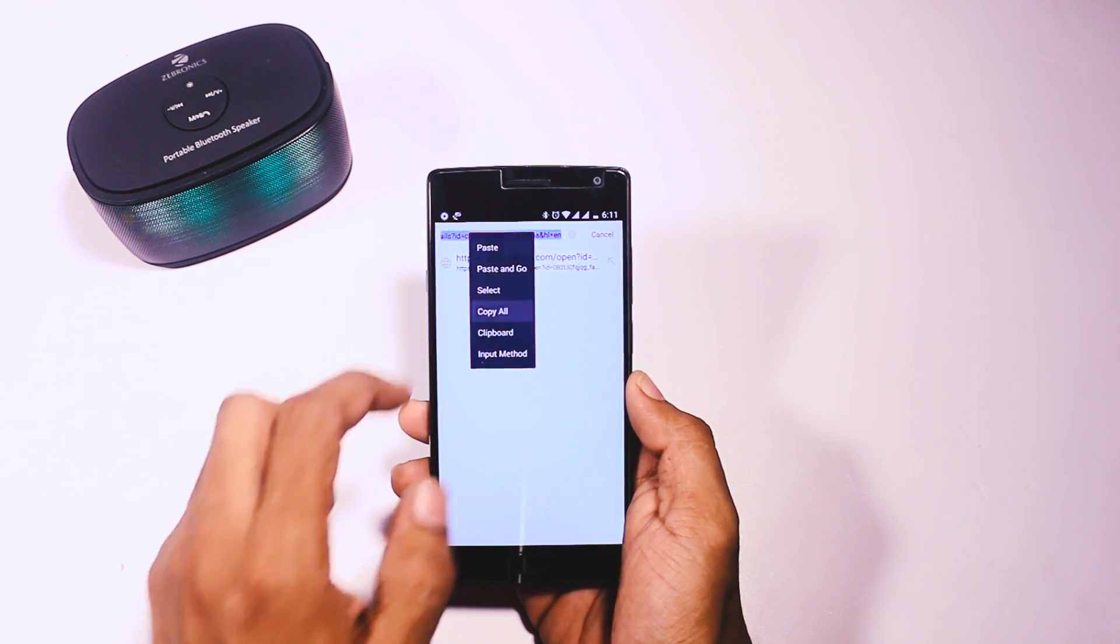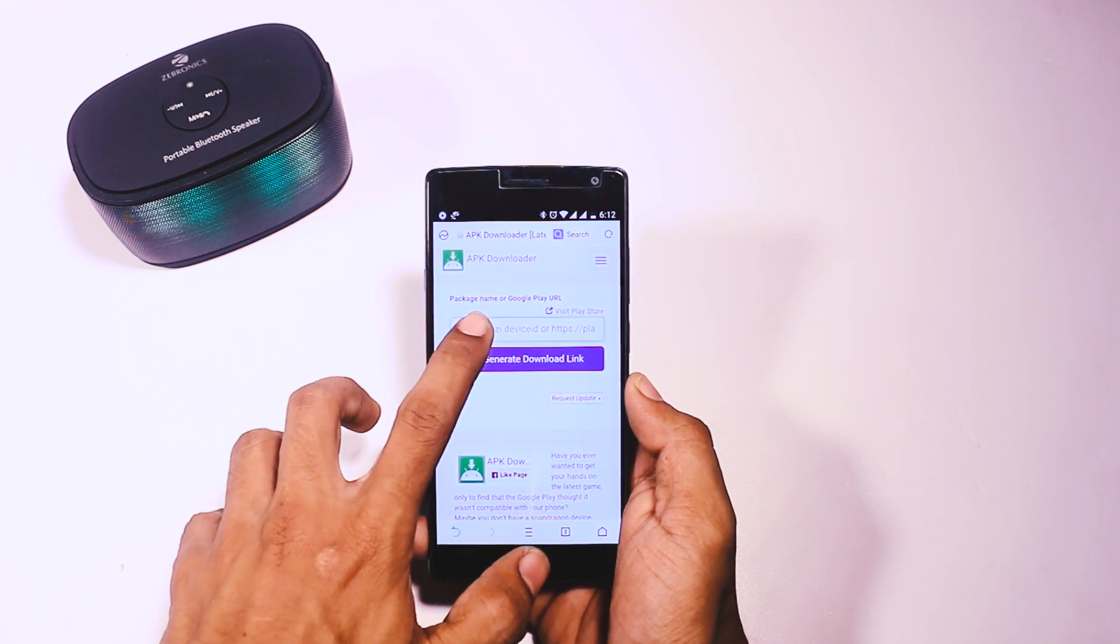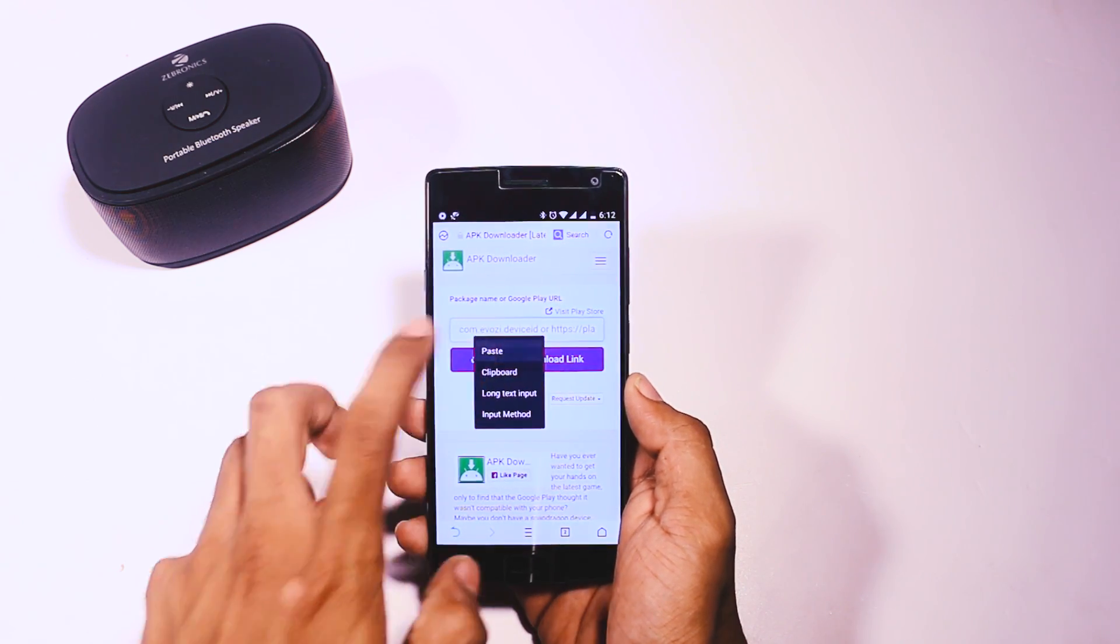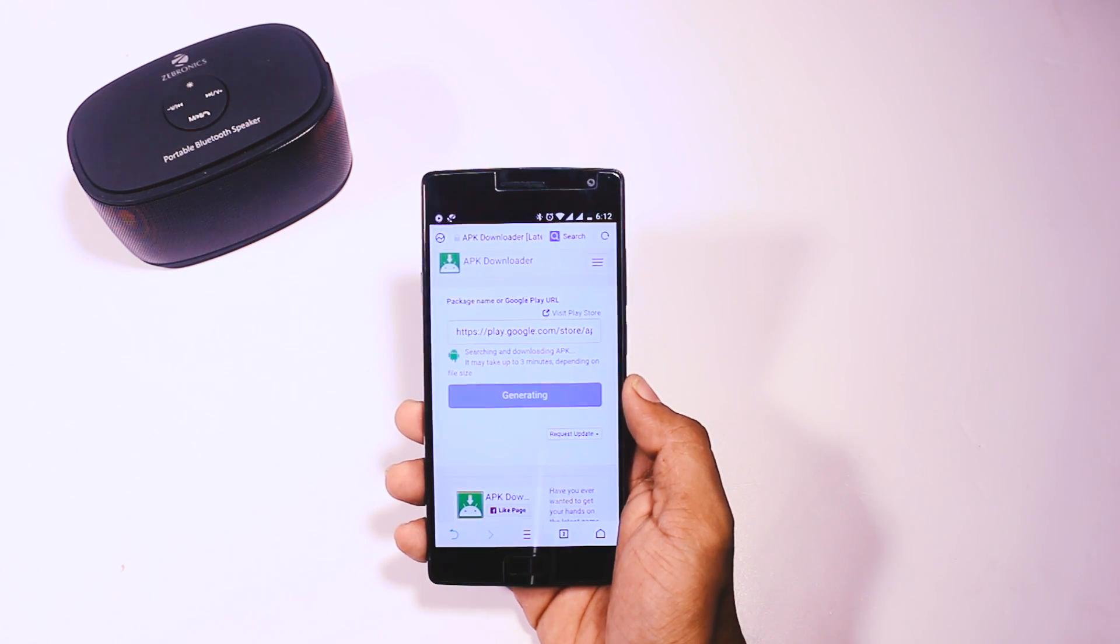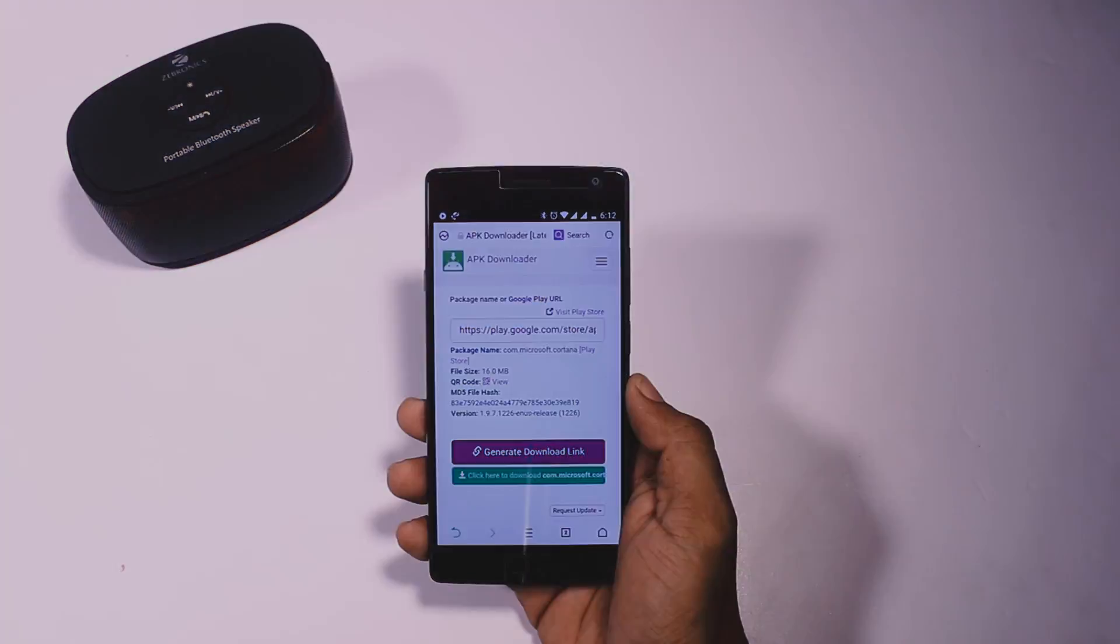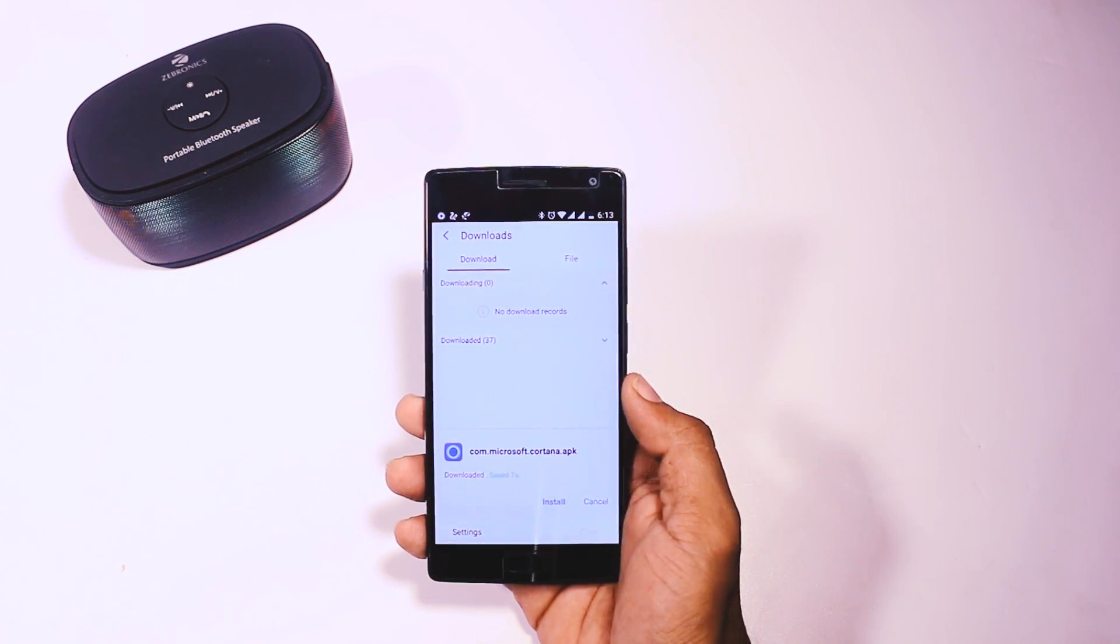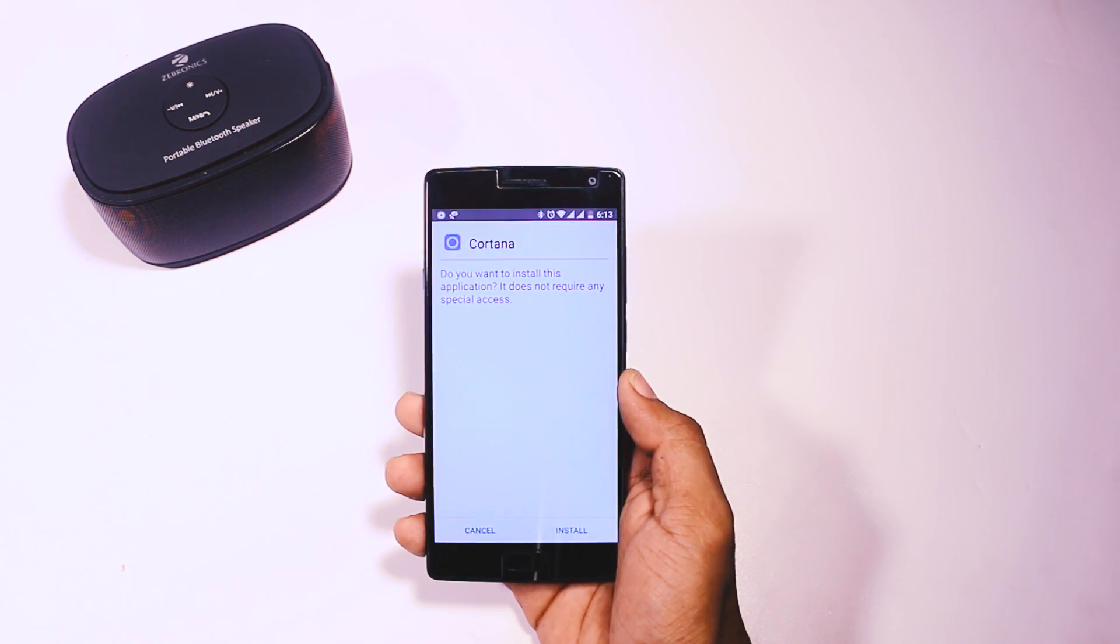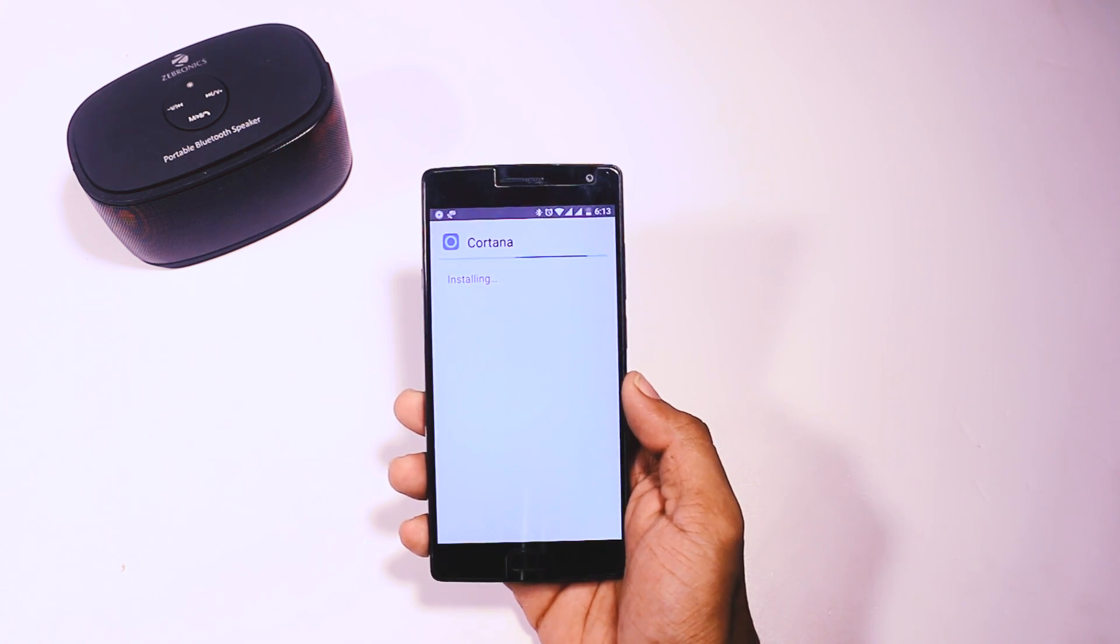The last thing you have to do is paste the URL link in this website and click on generate download link. That's it. I will leave the link for this website in the description box. After that, you can directly download the APK file from the Play Store and install it. So that's the easiest way by which you can download apps which are not available in your country.